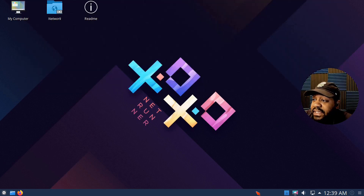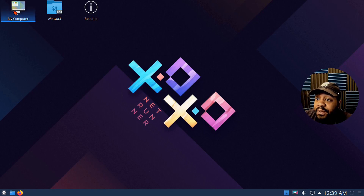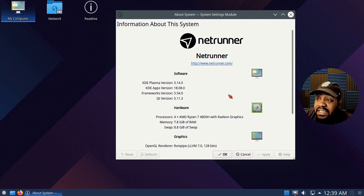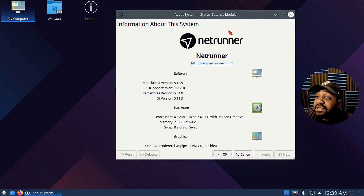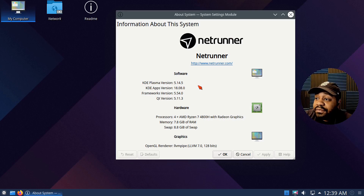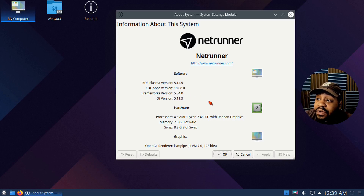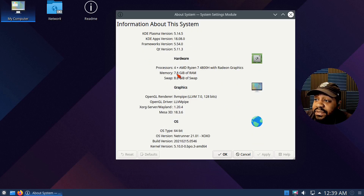The taskbar shows all your open applications. I opened up the system information, which gives a full breakdown: KDE Plasma version 5.14.5, KDE applications version 18.08.0, framework version 5.54, and Qt version 5.11.3. It also shows hardware info based on the virtual machine, the graphics, and the OS build version. The kernel version is 5.10.0.